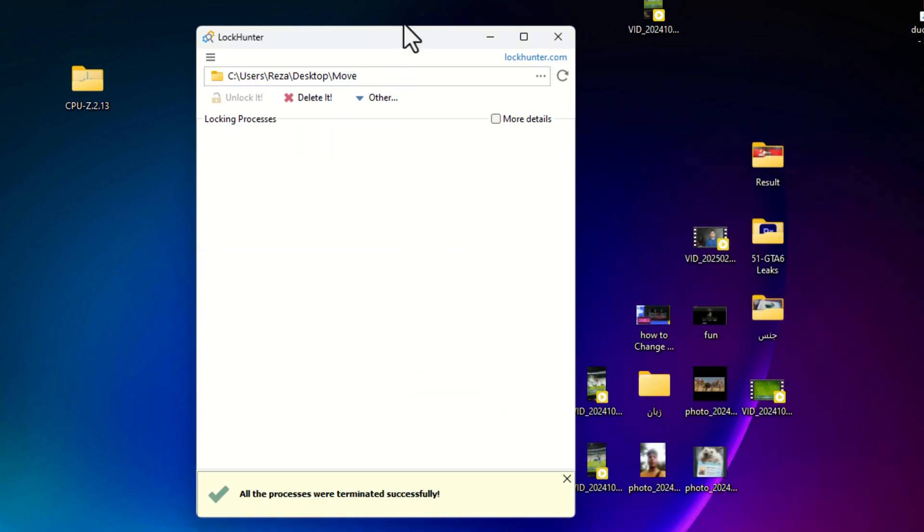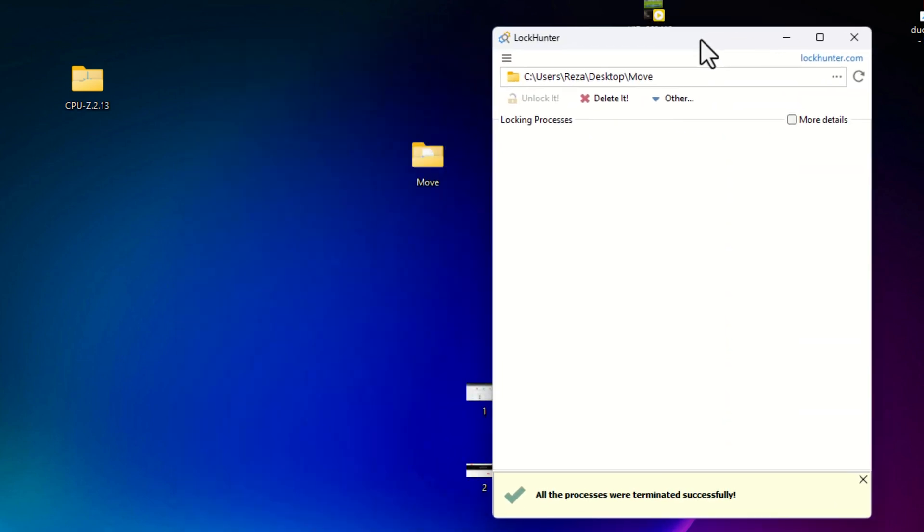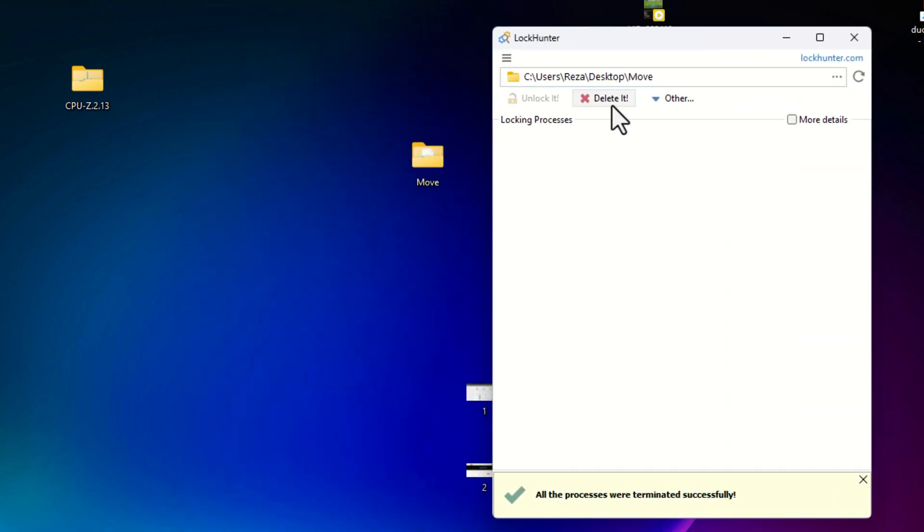And then, if you press on delete, this folder is deleted. I can delete. Done.